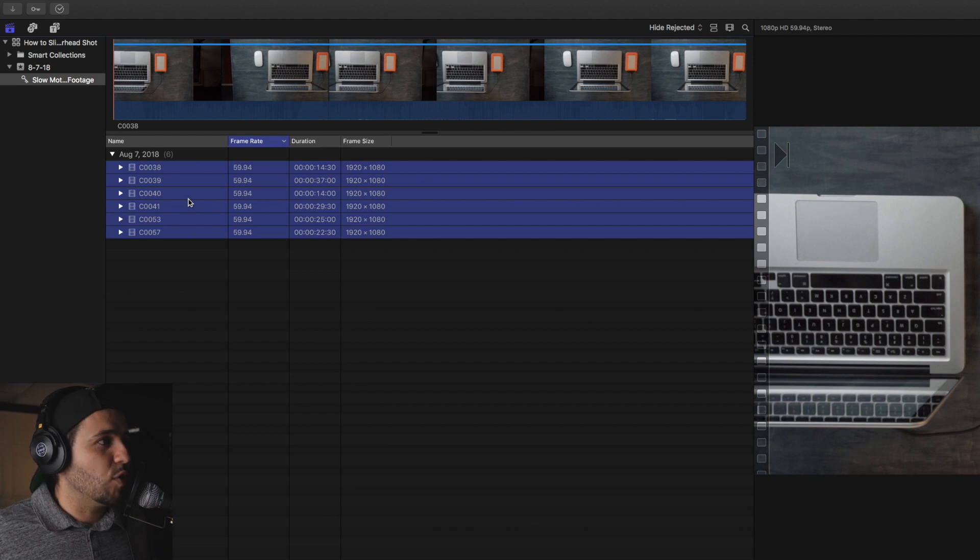If I select the keyword collection now, all these clips are saved there. That way I can easily reference them when I'm creating a highlight film or something like that — I can easily just look at all my slow motion footage. That is that simple. Hopefully this helps you out. It took me a long time to figure it out, so if it took me that long there are probably some people out there that might benefit from this.